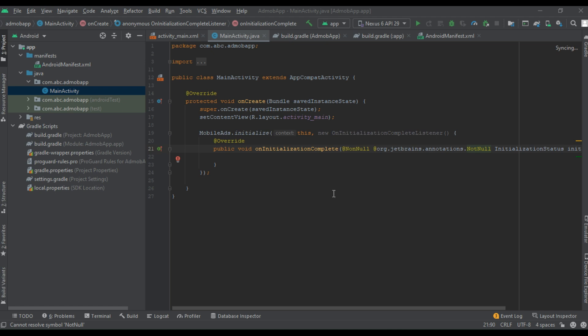So this is how we integrate Google mobile ads SDK in your Android application. Now we can add ad units from AdMob.